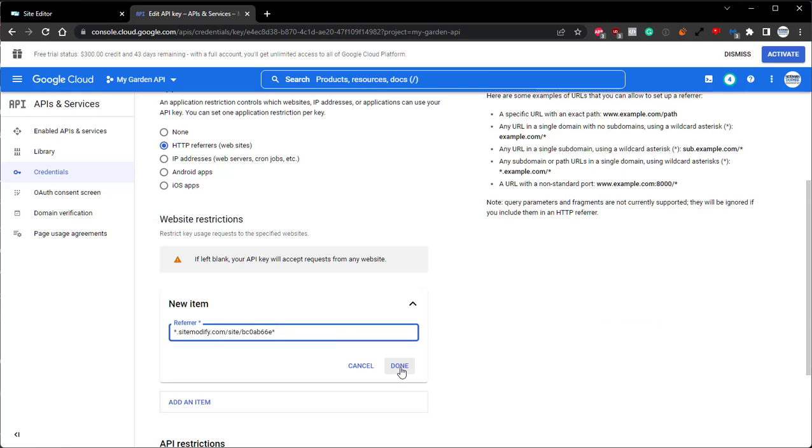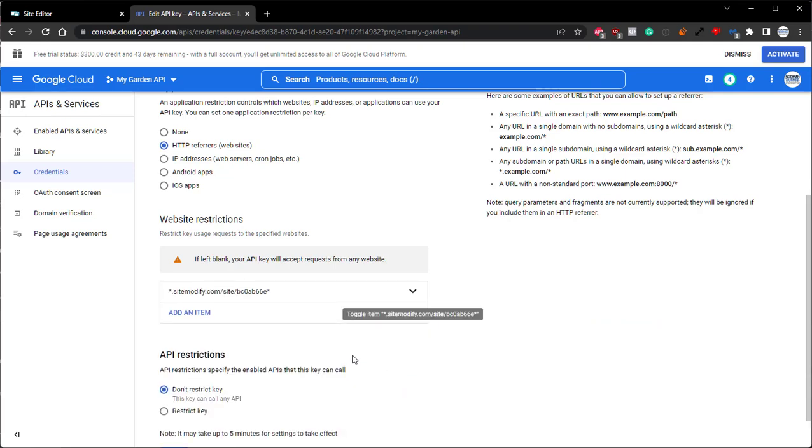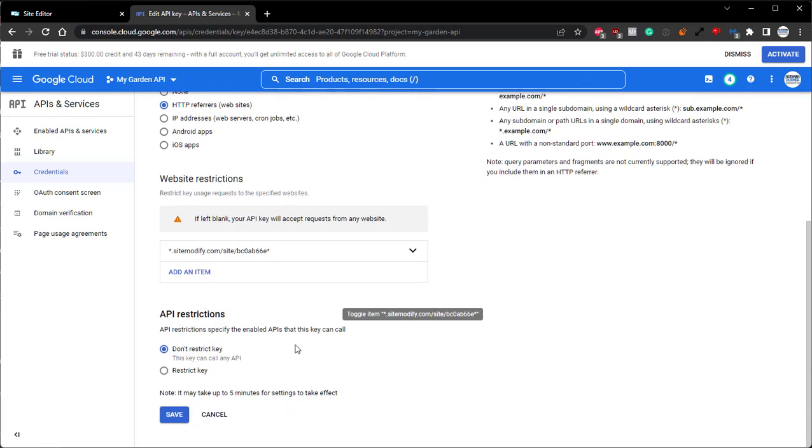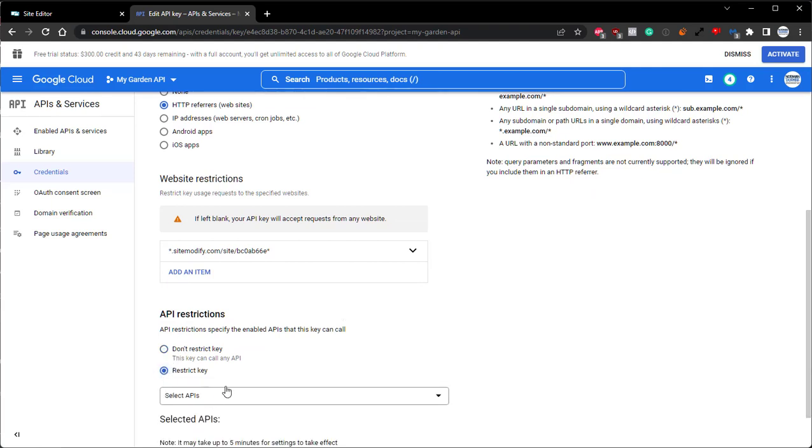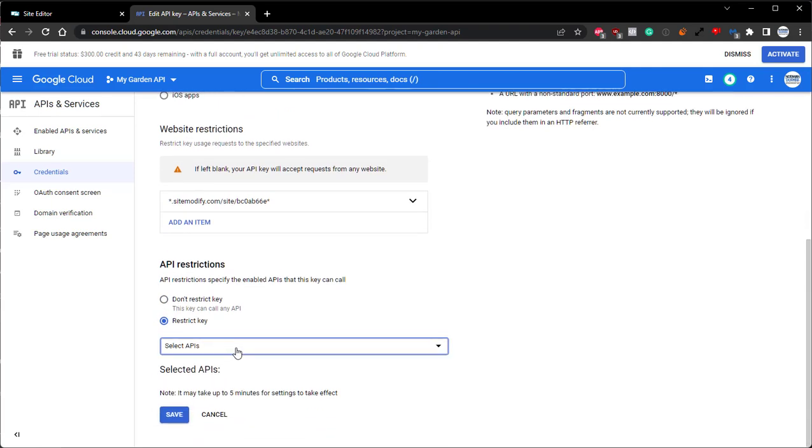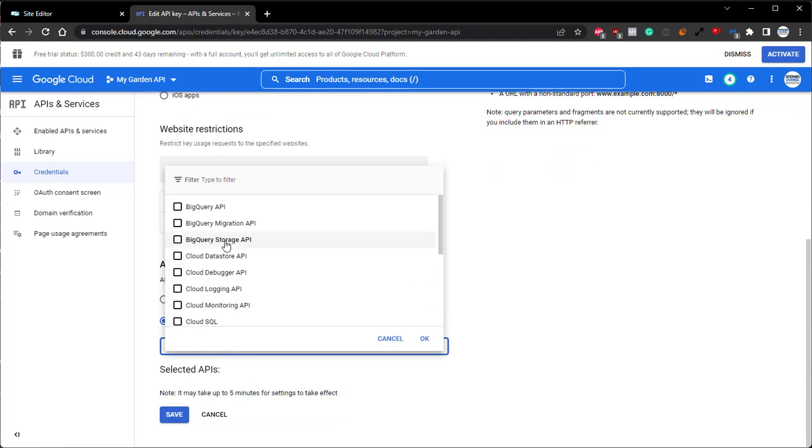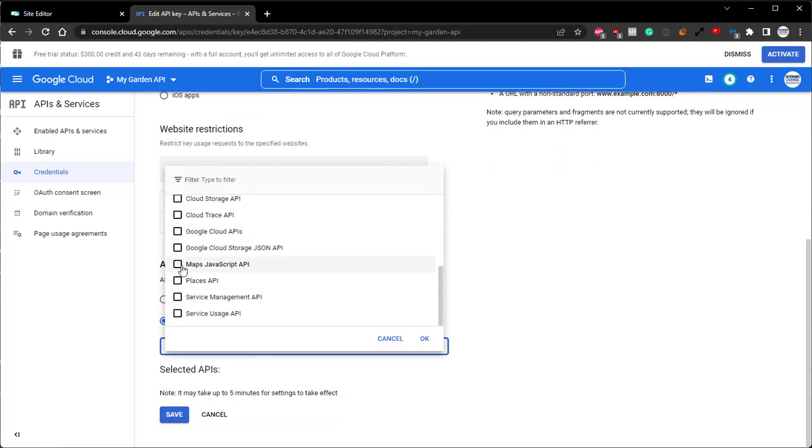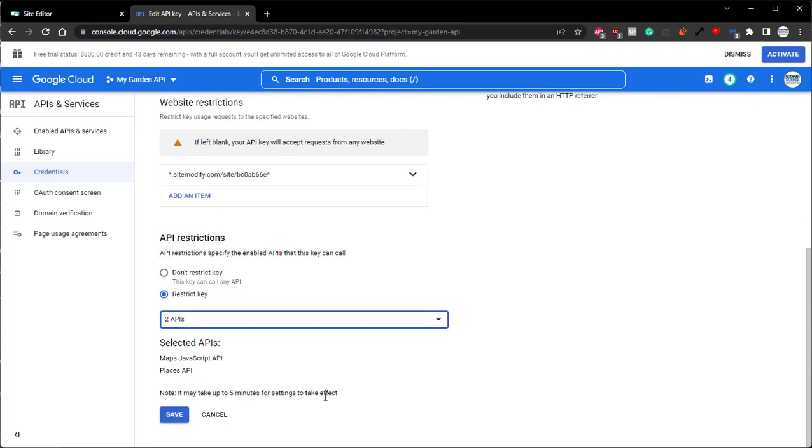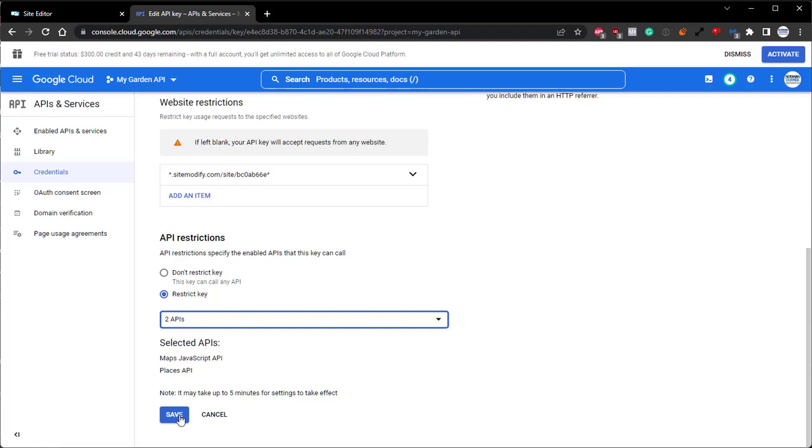So we can click Done. Come down to API Restrictions, and from here, we'll want to select Restrict Key. Using this dropdown, we'll want to scroll down here and enable Maps JavaScript API and Places API, and click OK. And then we can click Save.